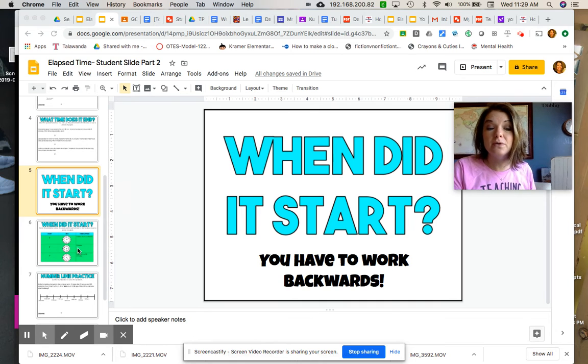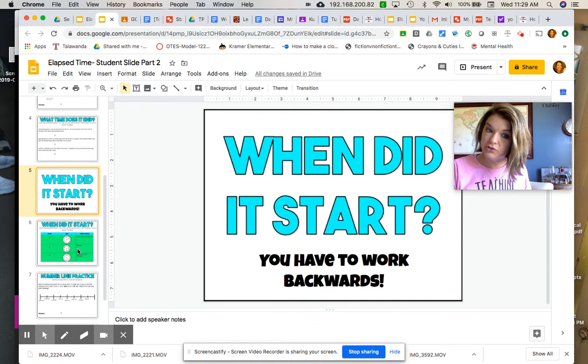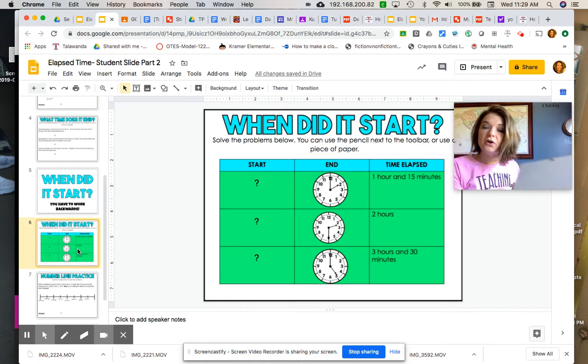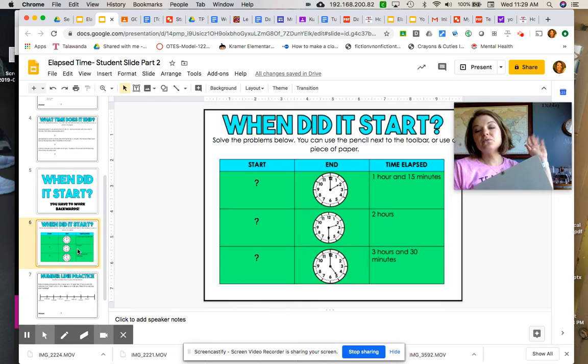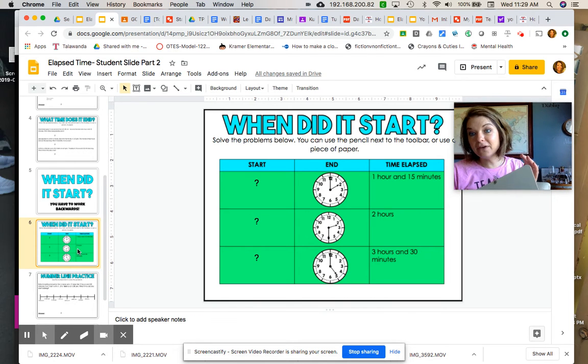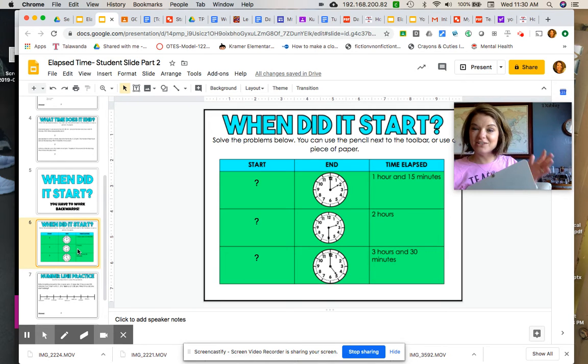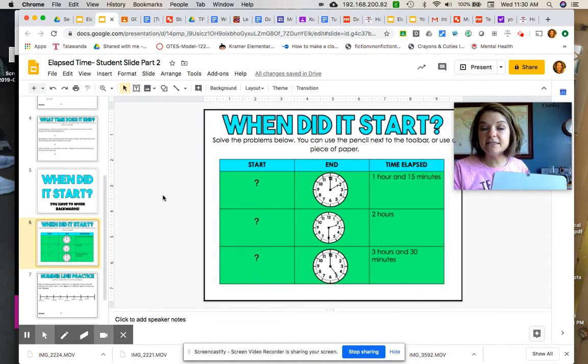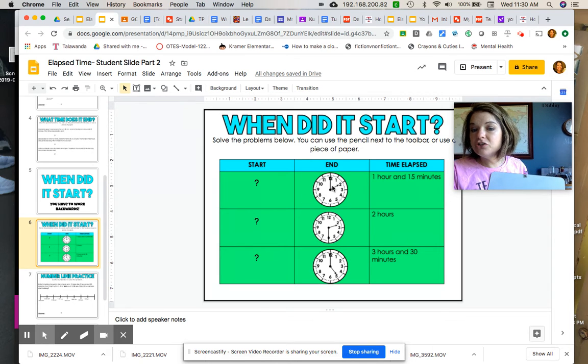So boys and girls, my question to you is: if I gave you a time, could you tell me the start time? Just to review, we've been really good about finding those end times, but now we've got to think backwards. Think about what you know - ask yourself what do I know?